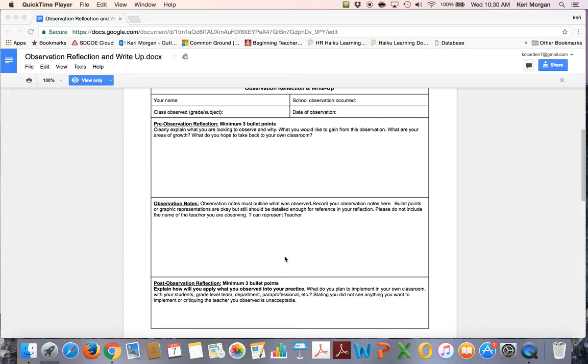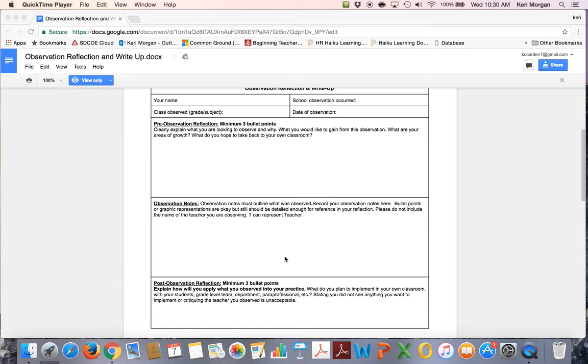In the observation notes section, you will complete your observation notes. This can be in bullet or paragraph form. You want to write what you see and what you hear. What do you see and hear the teacher doing? What do you see and hear the students doing? These are observational notes and should be evidence-based, not your opinion.